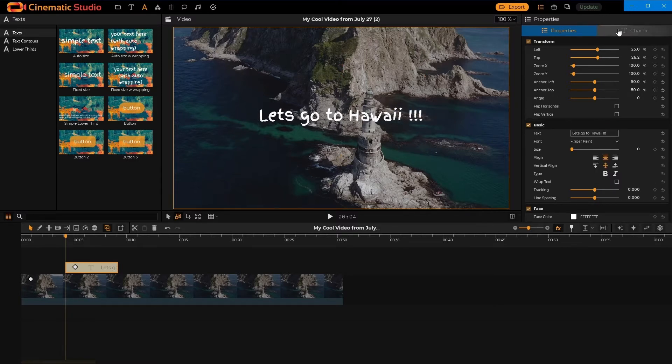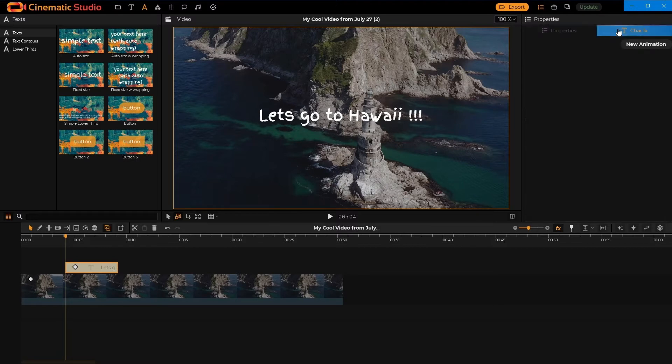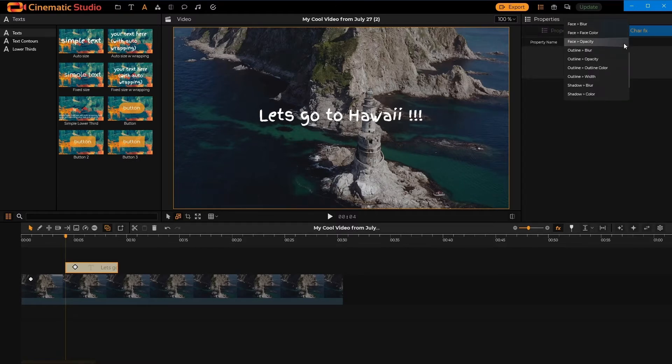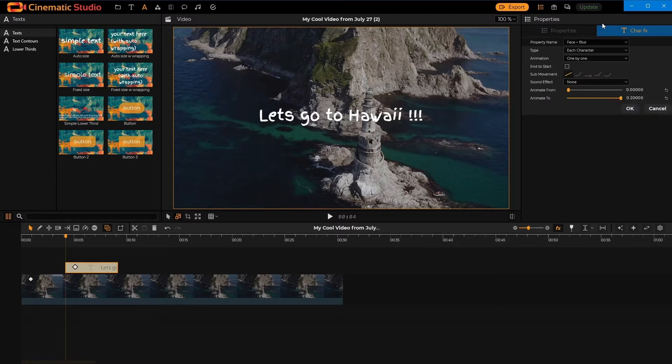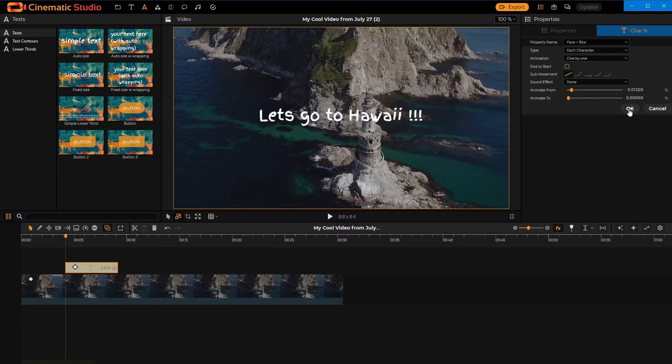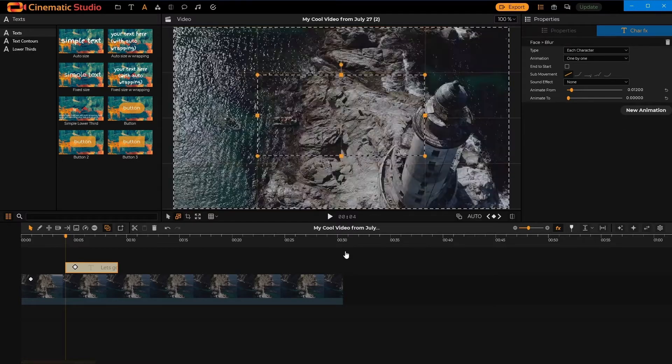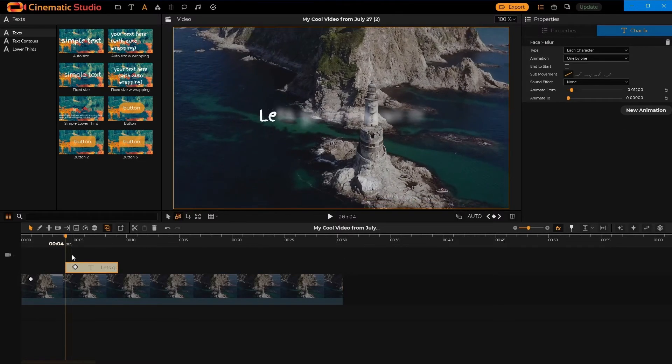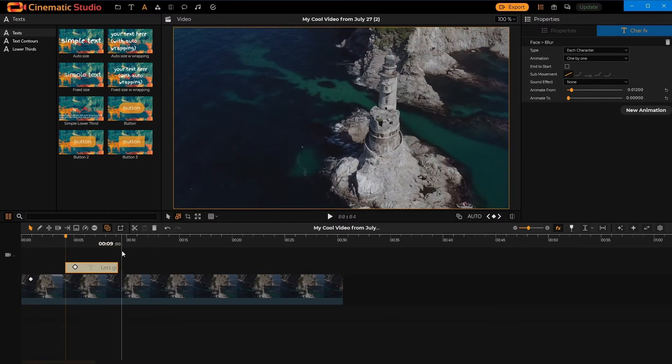Okay, here are the character animations. Let's do something pretty simple. First, we'll start blurred and we'll unblur. Once you press OK, you can instantly preview the animations.